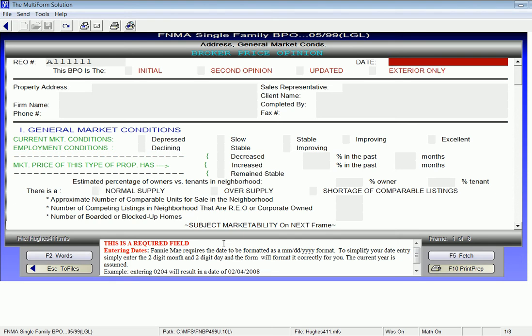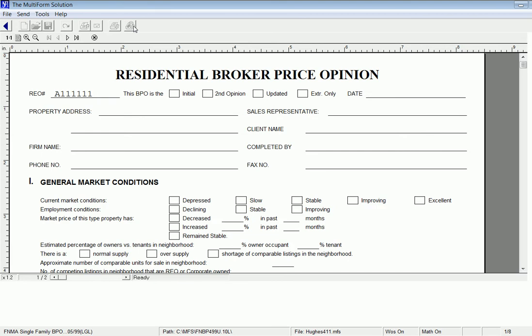At any given point, I can preview my form. I left-click the Preview button at the top of the screen. This will generate the full view of the form as it is complete.